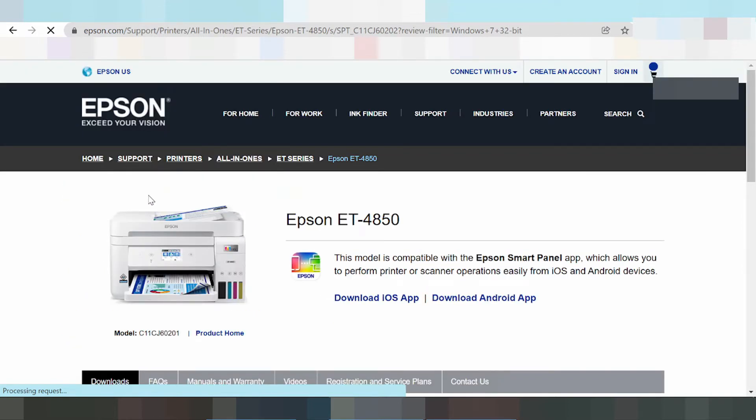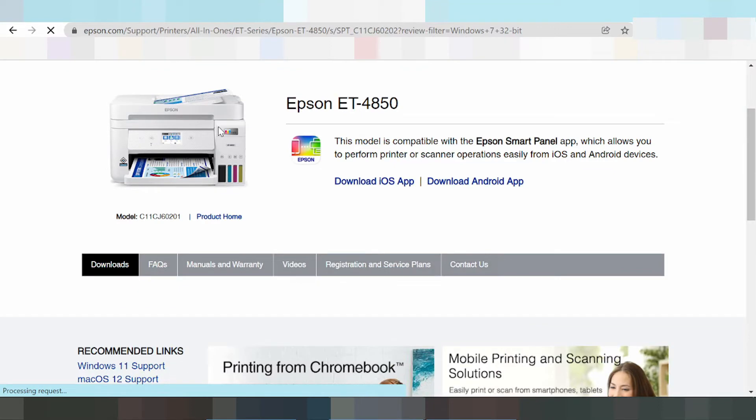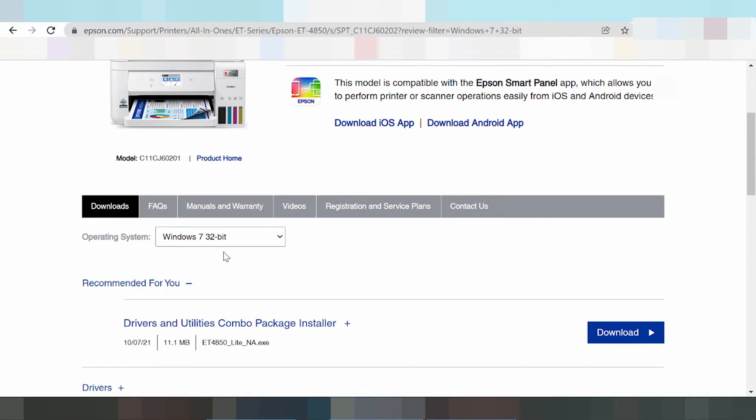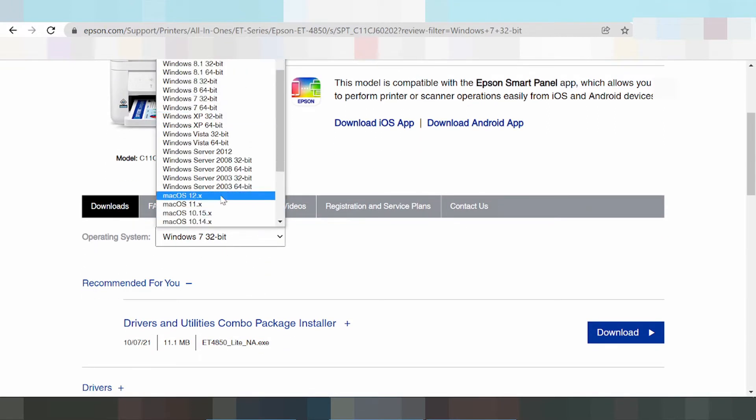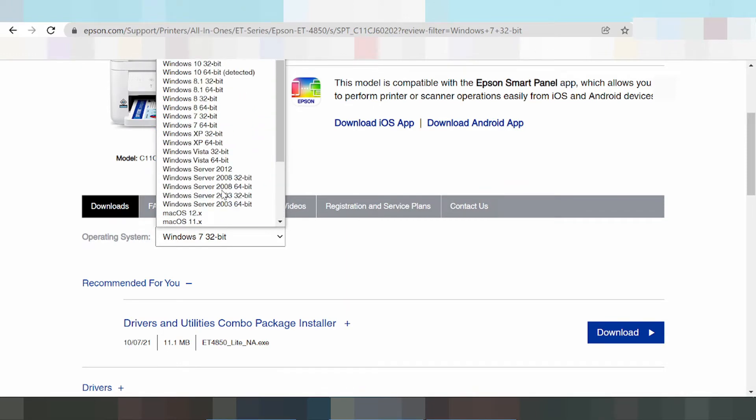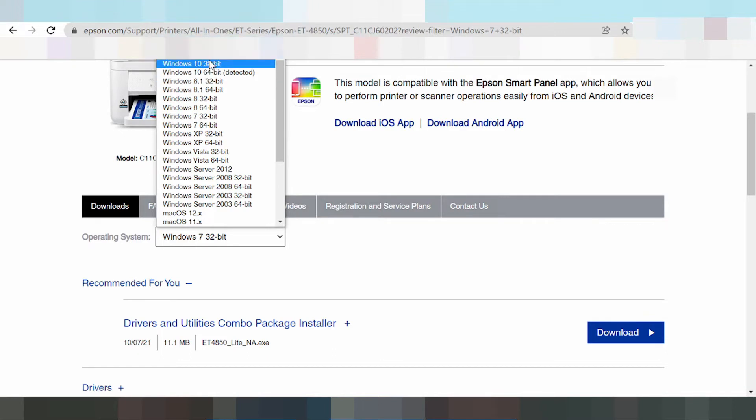Here, now this is where the driver for download. You can select the operating system for Mac 12, Mac 11, and for Windows 11.